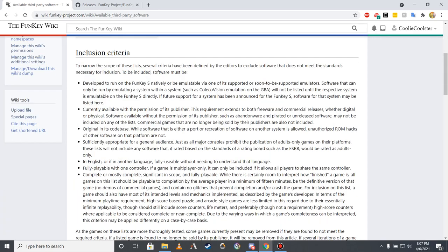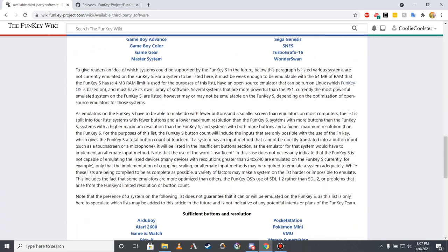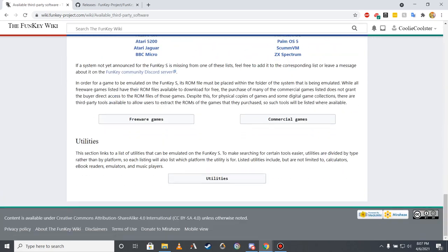While I can't link to illegal game download websites on the Funky Wiki, I have been able to compile game lists that amount to over 1,300 legally accessible games. Scrolling down to the bottom of this page, you'll see three buttons: one for freeware games, one for commercial games, and one for utilities.